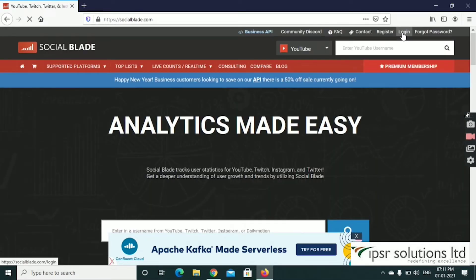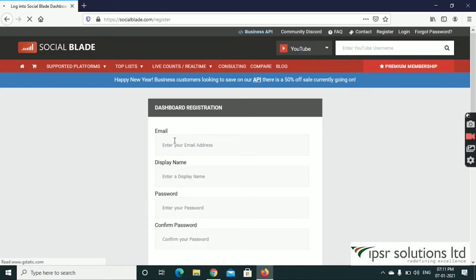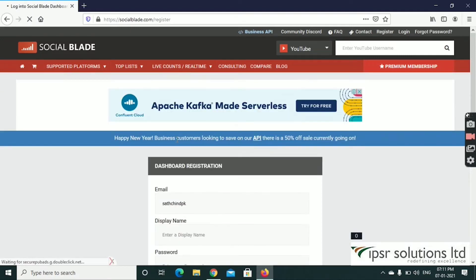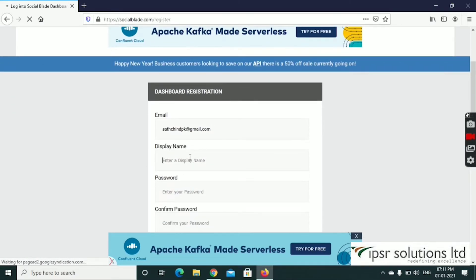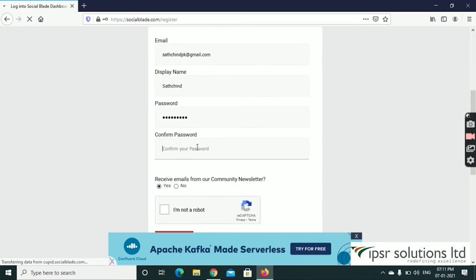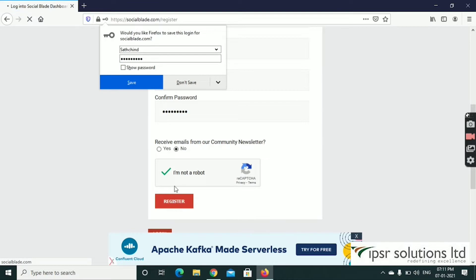If you have already logged in, the Login button will use your saved details. I have already logged in. If you are new, click the Register button. First, enter your Email, then your Display Name, then create a new password, then confirm the password, and click on the Register button.